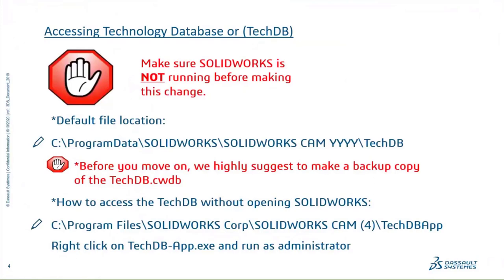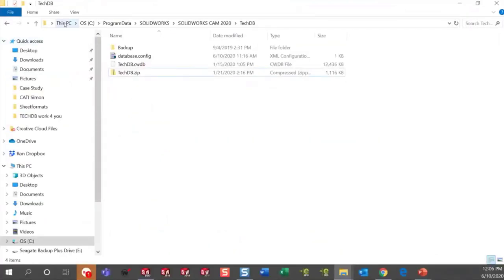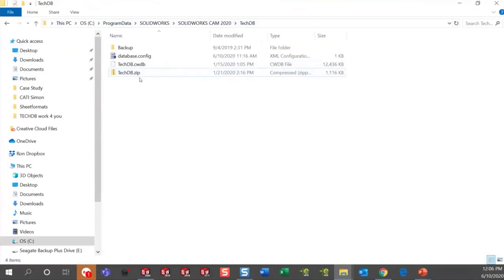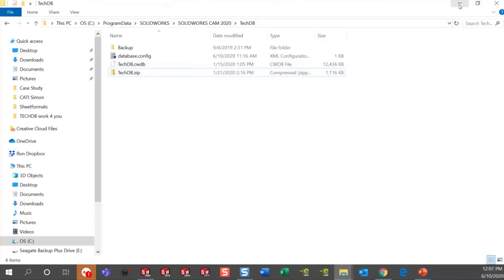The Tech DB in SolidWorks is located at C:\ProgramData\SolidWorks\SolidWorks CAM 2020 and Tech DB. What I've done is created a zip file of it — this is always going to be my backup. As you're making changes, go ahead and make them, save your Tech DB, go to this path, find the Tech DB itself, and re-zip it. As you work through all the different processes, this will help you always stay up to date and not lose where you were. You can actually create multiple zips in that process.